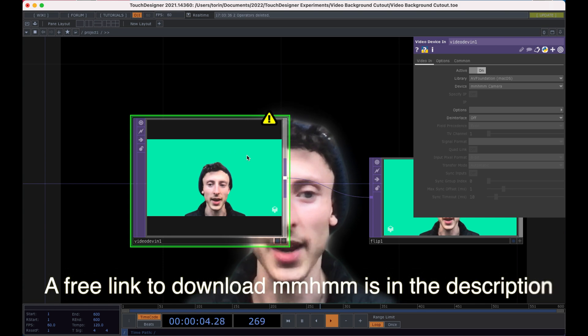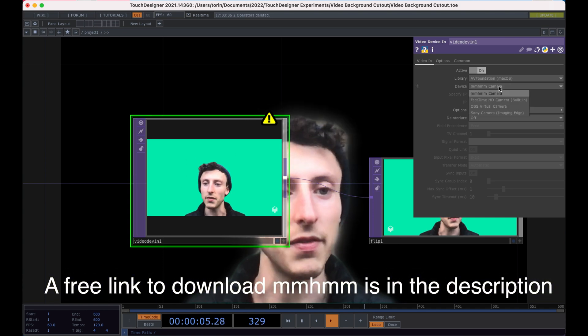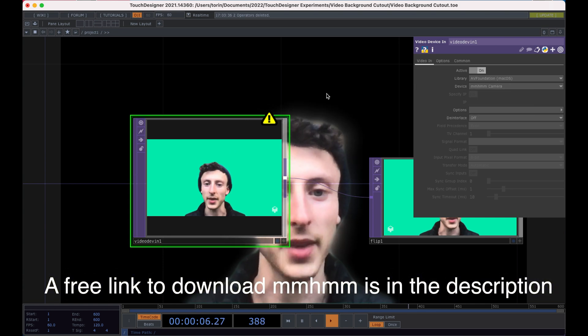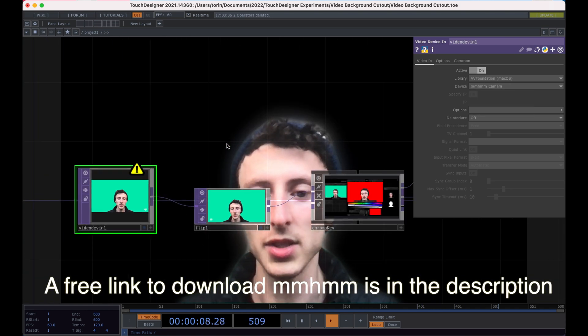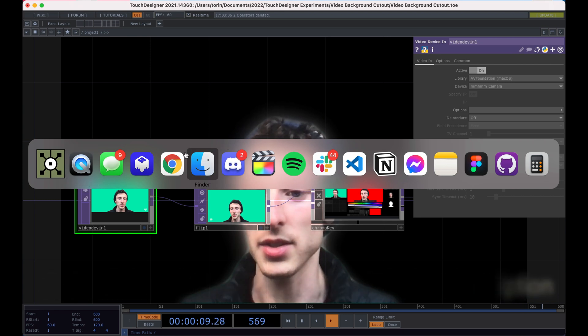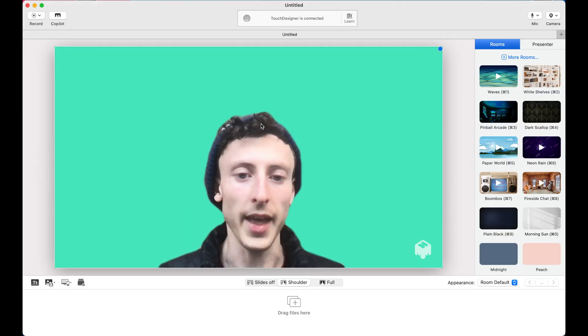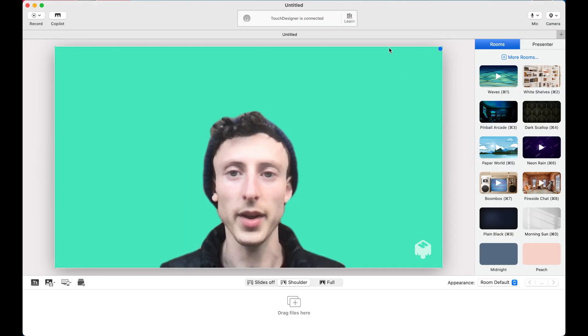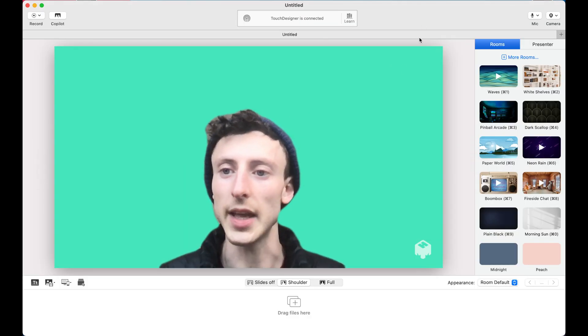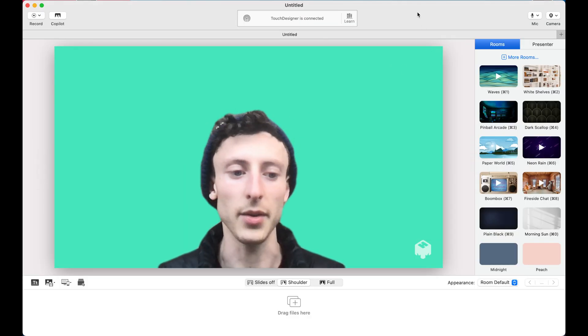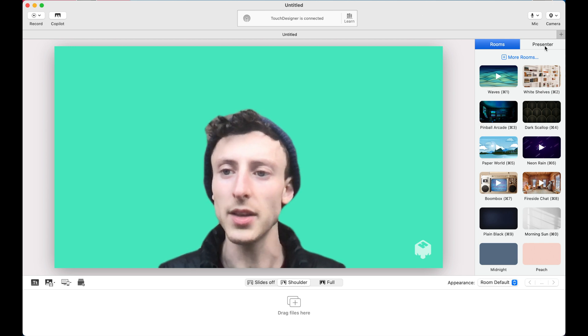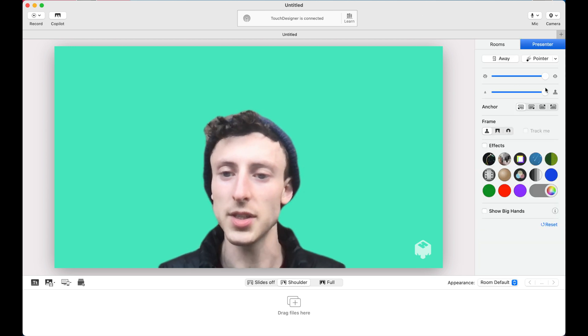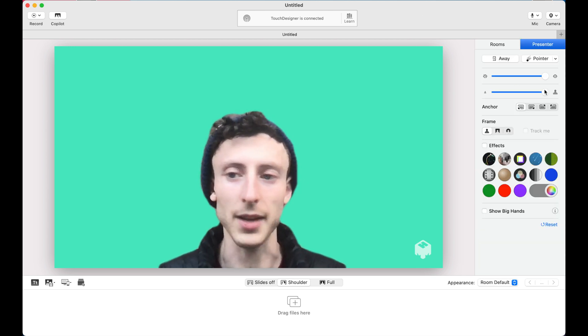So you'll notice that I'm getting this video feed from an Mmhmm camera. So let me switch applications and this is what Mmhmm looks like once it's downloaded. And it's mainly used for presentations and it's available on Mac and PC.